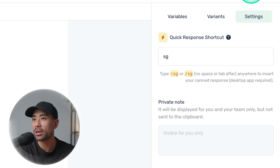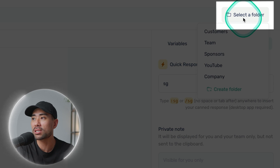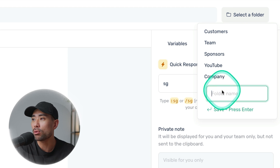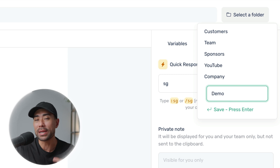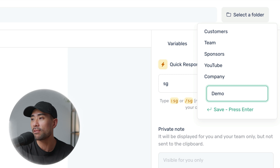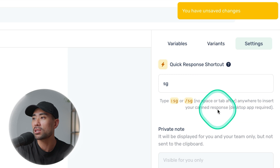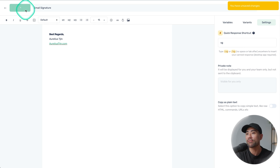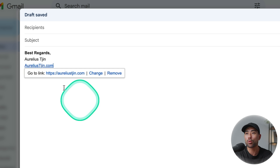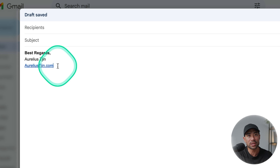A better way to organize your responses is to select a folder and create different categories. So you can create a folder — let's say this is 'demo.' Depending on the departments you have in your company, your business, or for your own individual use, you can set it there. I'll put it in demo and click 'Save Response.' Let's now give this a test by going to our Gmail account. To trigger the shortcut, use the forward slash key and type SG — and there we go, we've got our email signature ready.